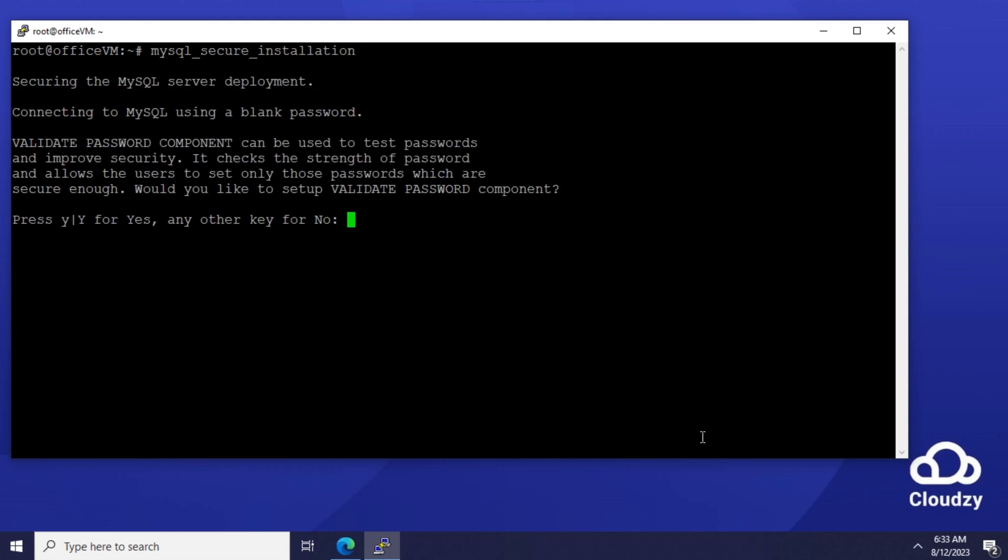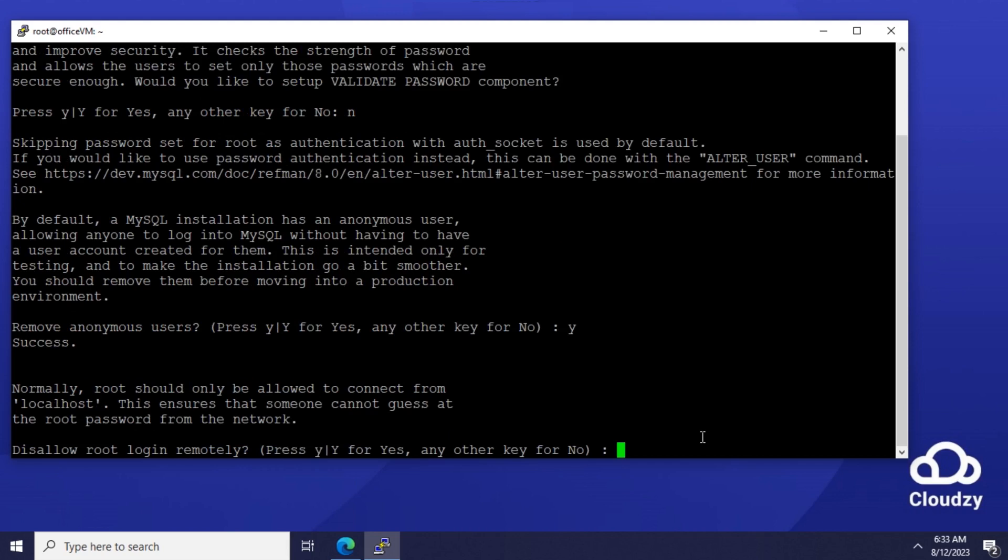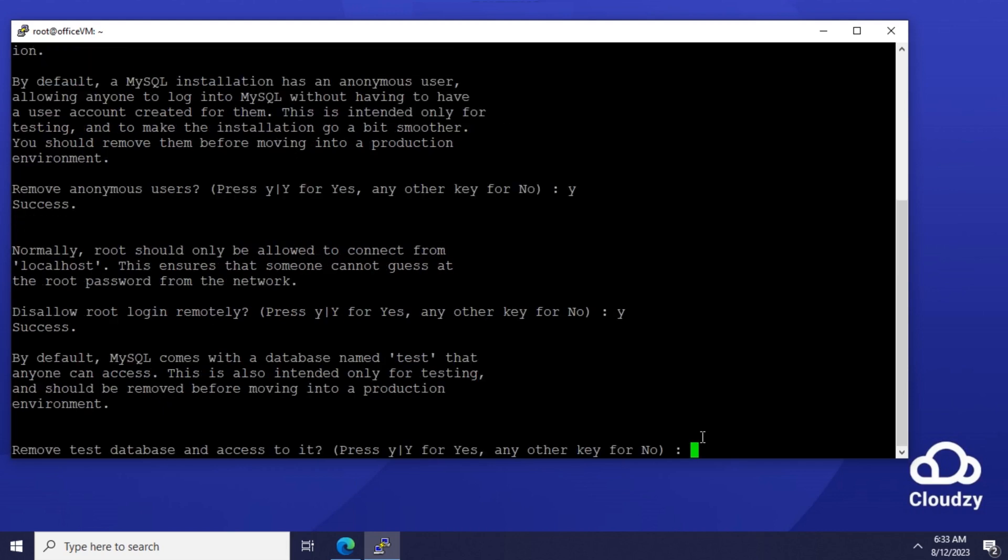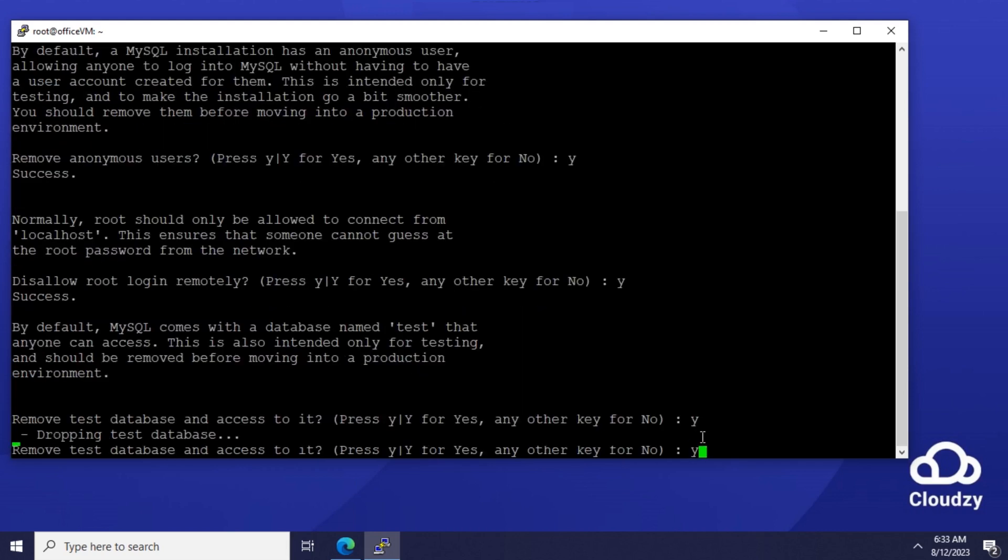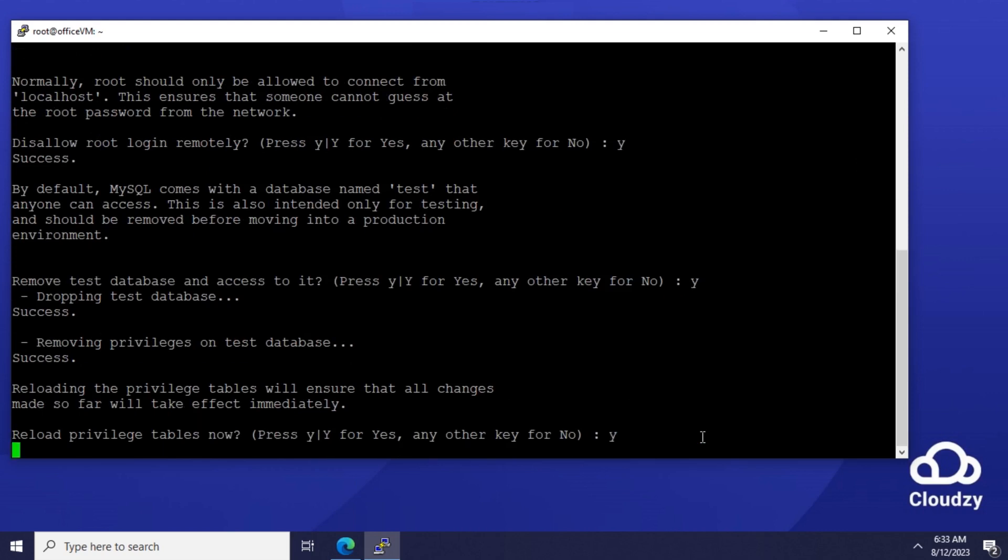Password validation, no. Remove anonymous users, yes. Disallow root login, yes. Remove test databases, yes. Reload privileges, yes.